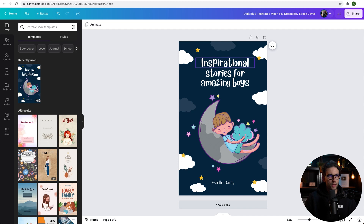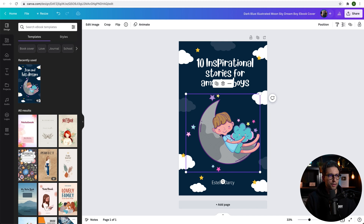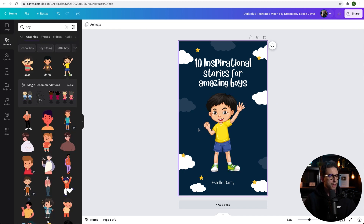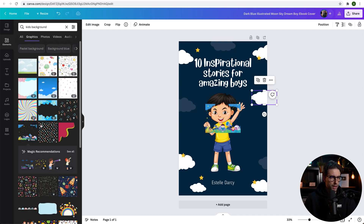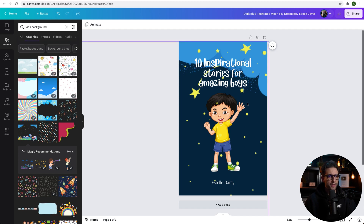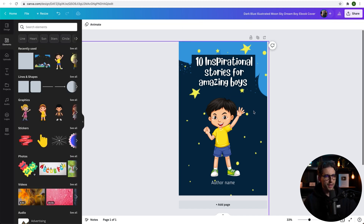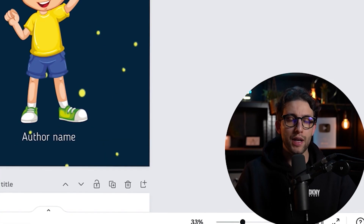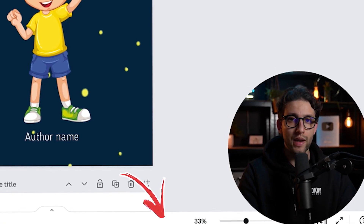Let's say we call it 'Inspirational Stories for Amazing Boys.' We can even add '10' like this and get rid of the graphic, replace it with something else — just go to elements. We could choose this boy, for example. If I'm not happy with the background, I can replace it completely. Let's try this one — I've just enlarged it. Send it to the back. Maybe we can add something behind the text just to highlight it a little bit. I've literally done it in like a minute or two. Then you put the author name, etc. By the way, if you'd like a 30-day free trial of Canva Pro, I'll leave you a link down below in the description.